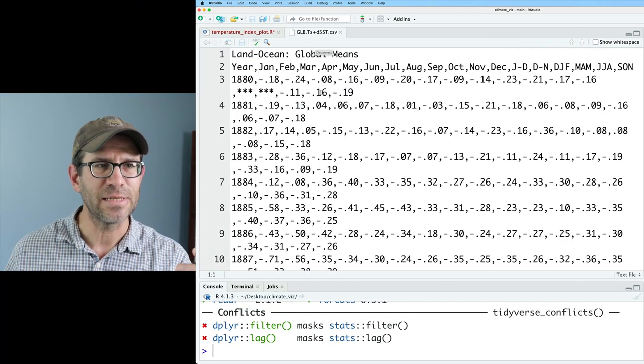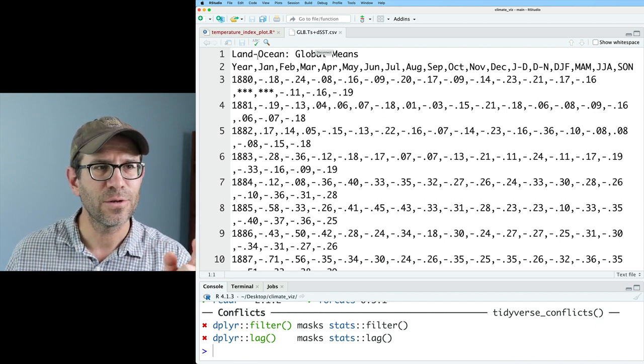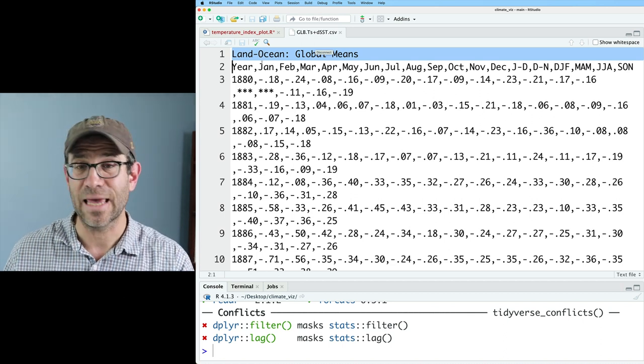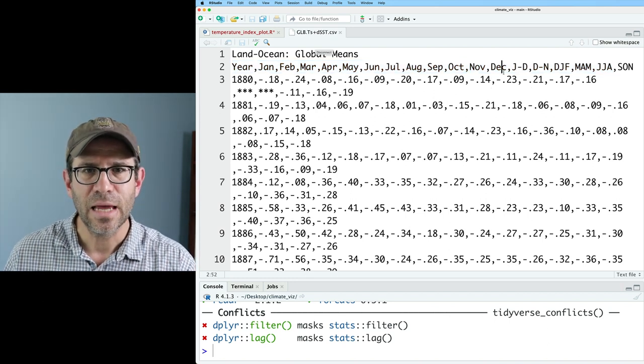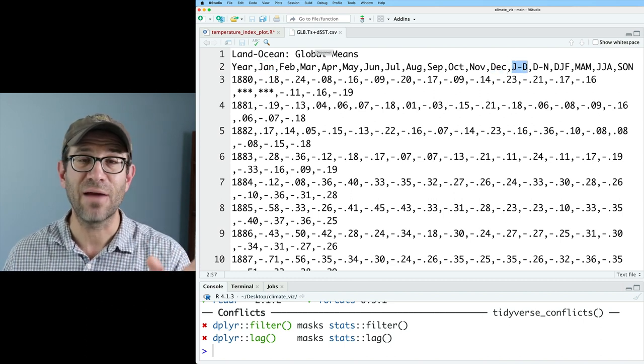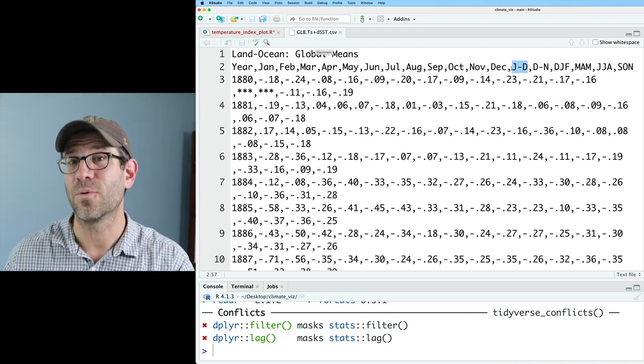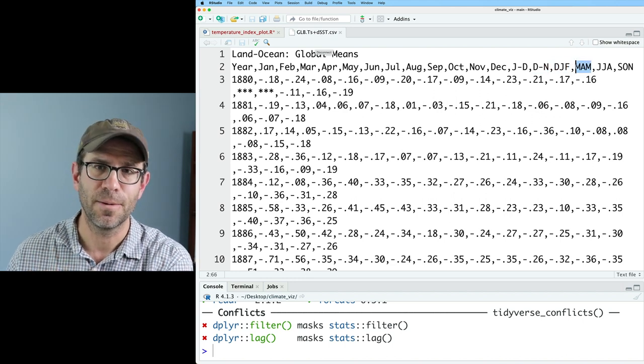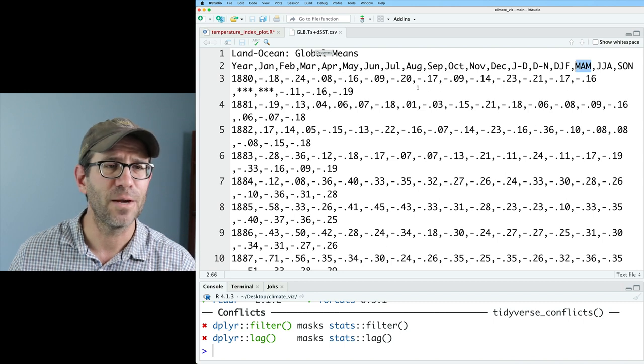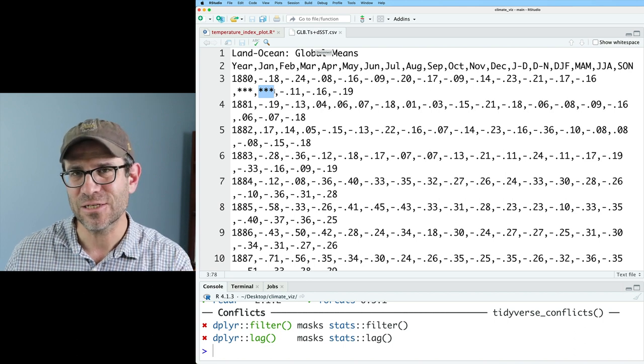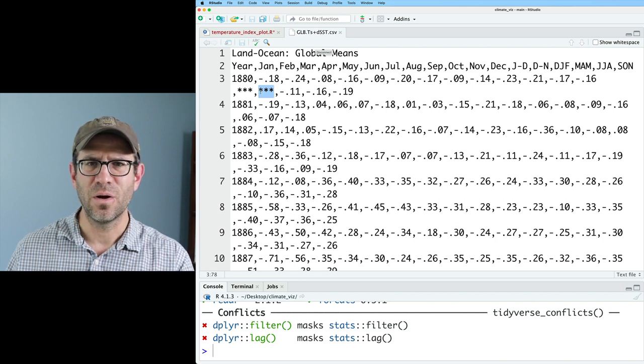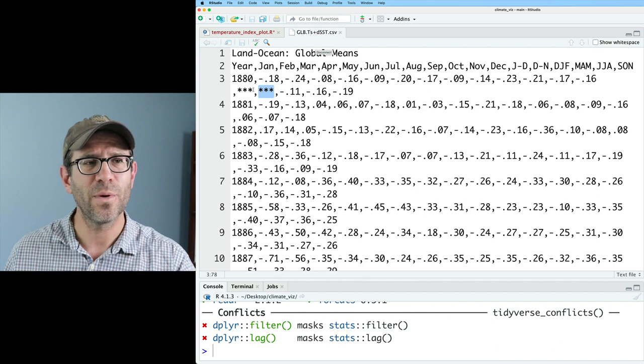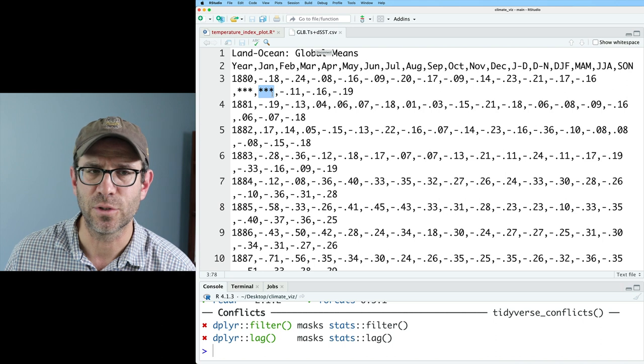This opens up a tab in RStudio showing us what the file looks like. One of the things I noticed right off the bat is that there is a header line in here that we will want to skip because our column names begin in the second row. One of the other things that I notice is that we have months like January through December, but then there's also aggregated months. The final thing that I notice is that there are three stars to indicate positions where there's no data. So there's a couple things we need to think about when we read in the data.